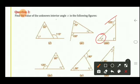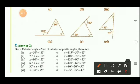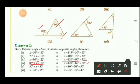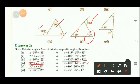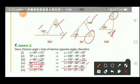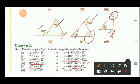Part 4 — exterior angle is 120°, one interior angle is 60°, so x + 60 = 120, giving x = 60°. Part 5 — exterior angle is 80°, one interior angle is 30°, so 30 + x = 80, giving x = 50°. Part 6 — exterior angle is 75°, one interior angle is 35°, so x + 35 = 75, giving x = 40°.